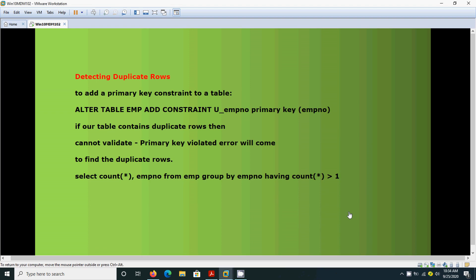Hi, today we are going to see one more topic from Oracle, that is how to detect the duplicate rows. That means we are going to add a primary key constraint to the table. If the table contains duplicate rows, we cannot add it. How we are going to detect it, we will see it now.